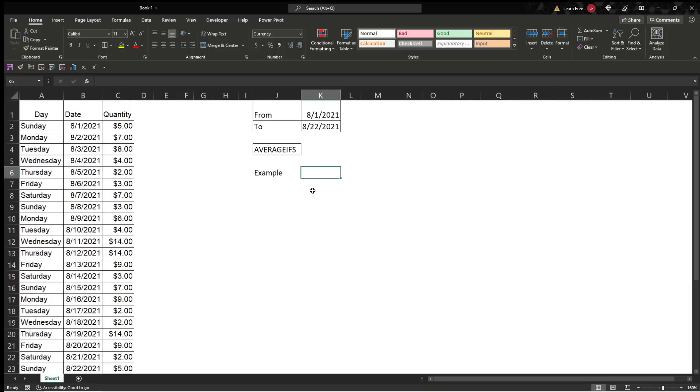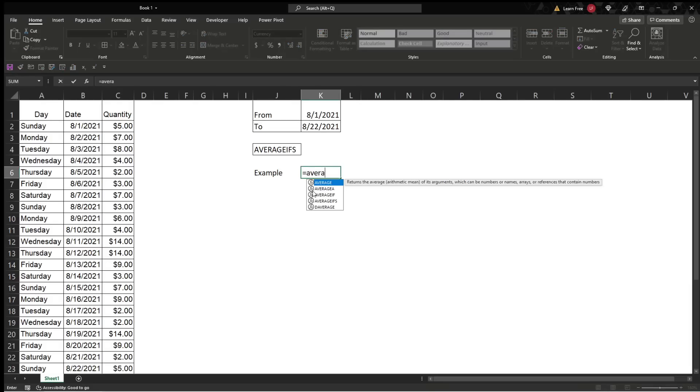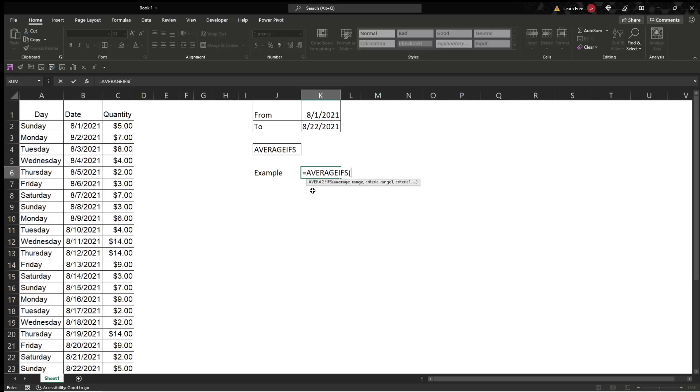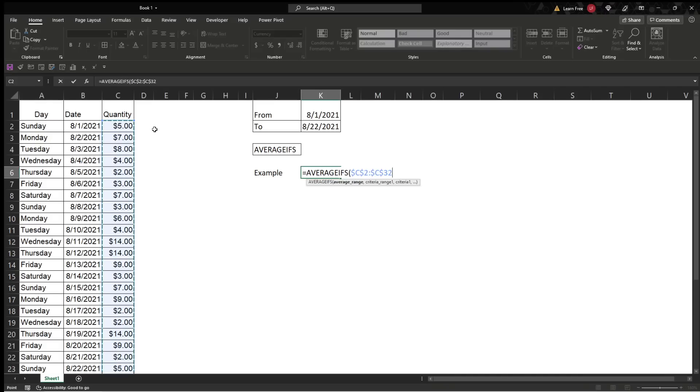So, we'll go equals AVERAGEIFS, and it finds the arithmetic mean for the cells specified by a given set of conditions or criteria. Great, so it's going to do the AVERAGE function based on what we say. Where do we want to find the average? I click here, CTRL-SHIFT-DOWN, and then you're going to hit F4, lock it down. Just think F4 is money, because it keeps your range static. So this way, if you copy this down, you have different criteria based on other things here, then this will always stay the same. You're not going to lose that data, and you're not going to have any problems copying and pasting.